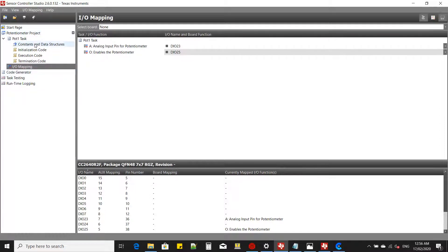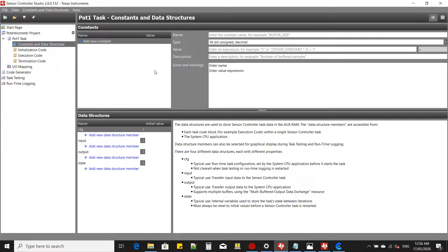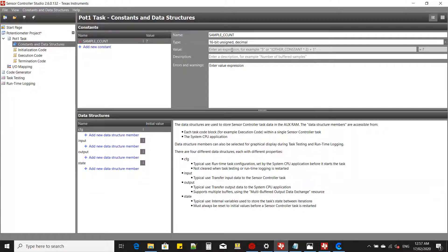What we're going to do is sample the analog input eight times and then average it. For the sampling count we need a constant — we'll call it 'sample count' with a value of eight.